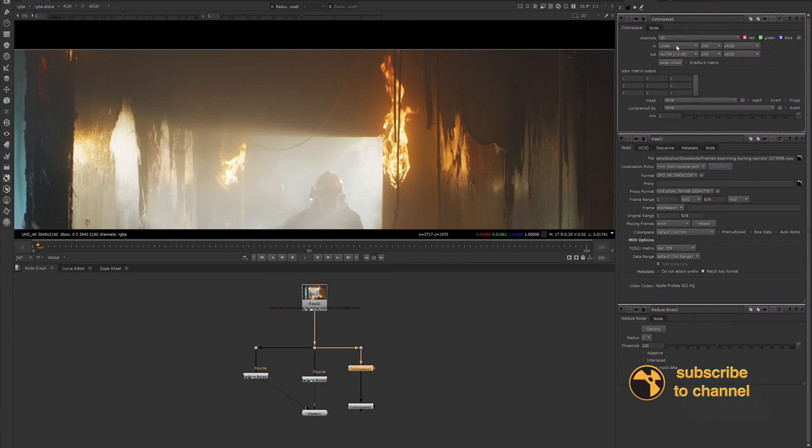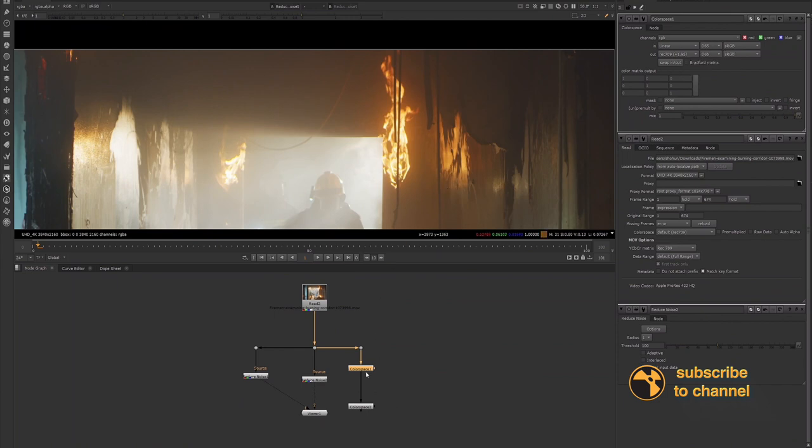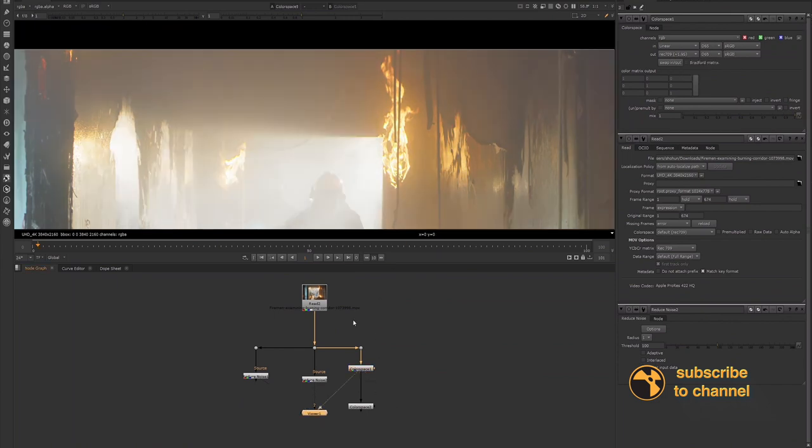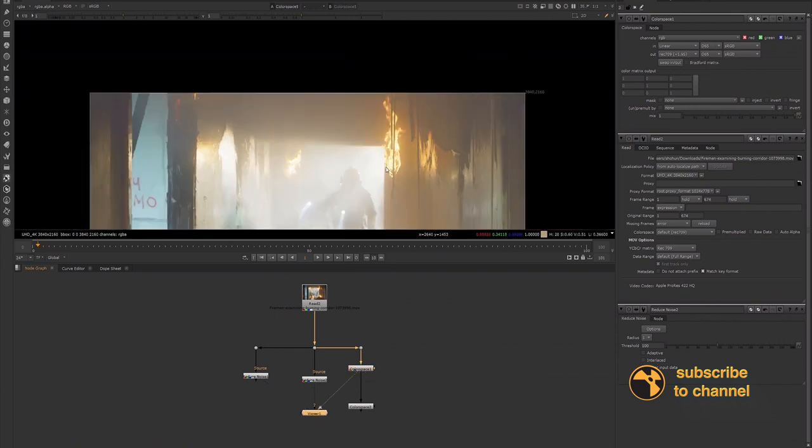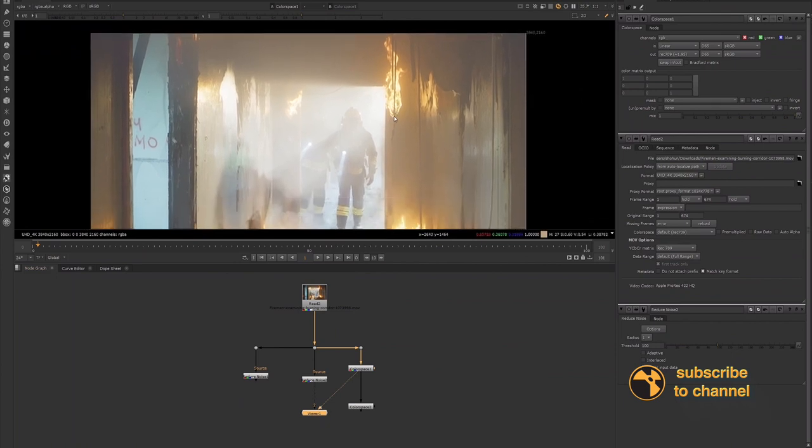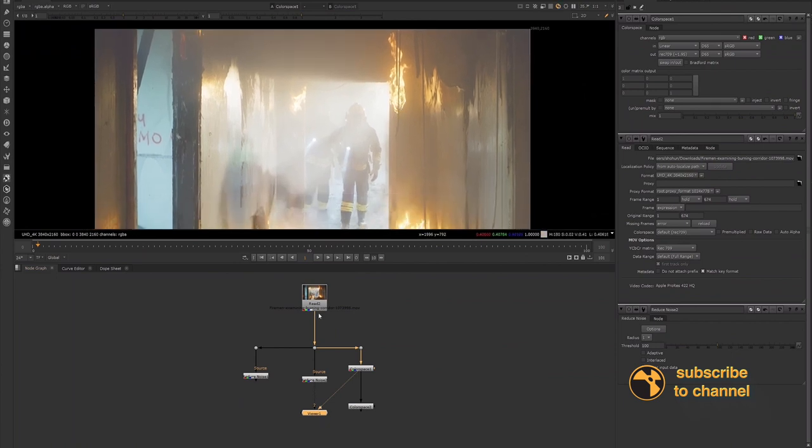So when you convert your color space from linear to Rec 709 before denoising your footage in Nuke, the denoise algorithm will be applied to the image data in the Rec 709 color space. So let's take a look. Of course, when we're working in Nuke, Nuke works in the linear color space. Denoising algorithms work by analyzing the image data and removing the noise while preserving as much detail as possible.